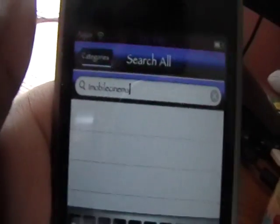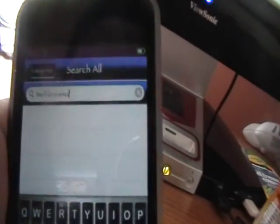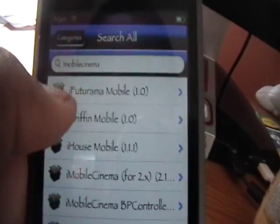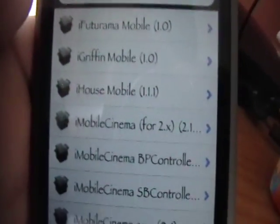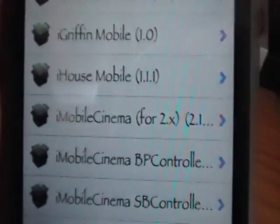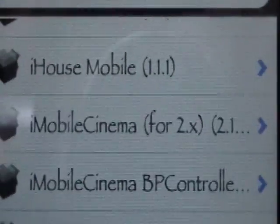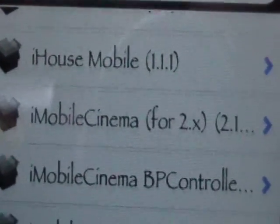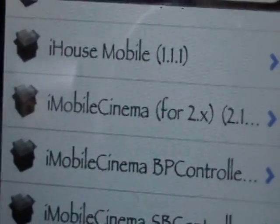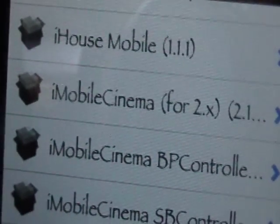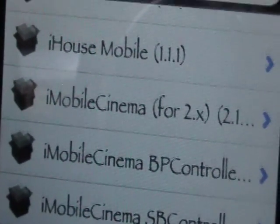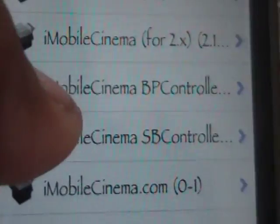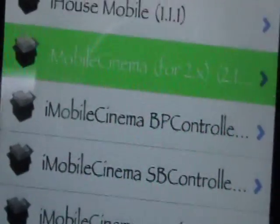It has quite a lot of results. And then you'll get this package right here which says i-mobilecinema for 2.x. So it probably won't work if you have a 3.0 beta. So once you install i-mobilecinema for 2.x,